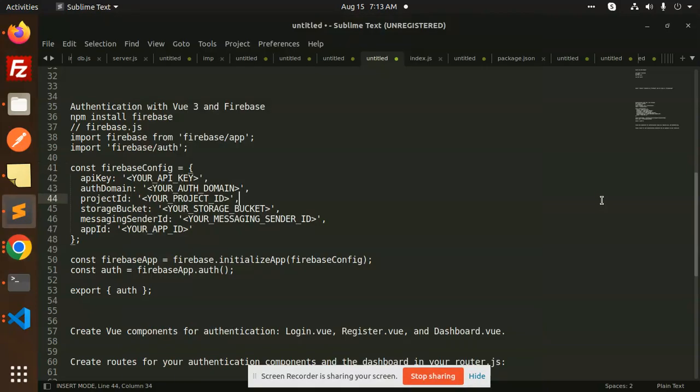Hello friends, welcome back to a new tutorial. Today we are going to learn about authentication with Vue 3 and Firebase. Those who haven't subscribed my channel yet, please subscribe. If you like the video, please like, share, and comment.